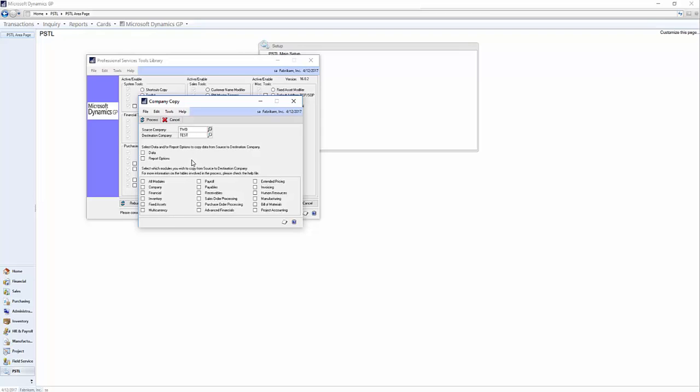Now you have options to copy the data and or the report options. Once you choose which you would like to do, you select the modules that you would like to copy. So let's pretend we are copying receivables, purchase order processing, sales order processing, payables, and inventory.